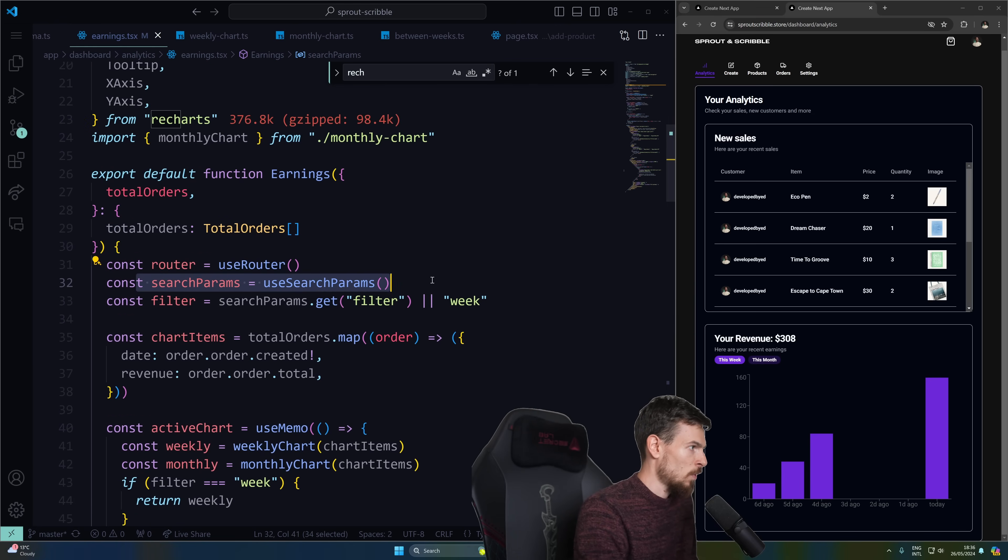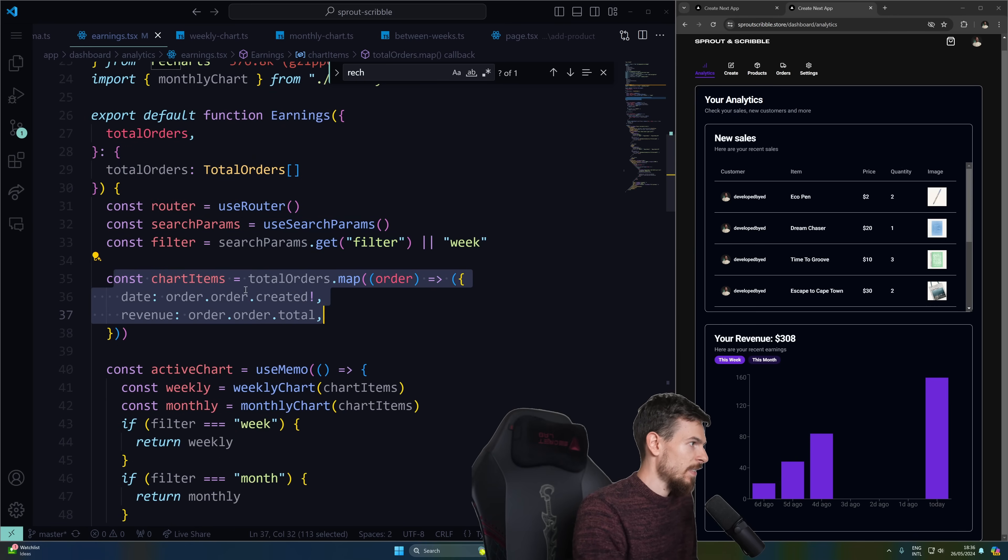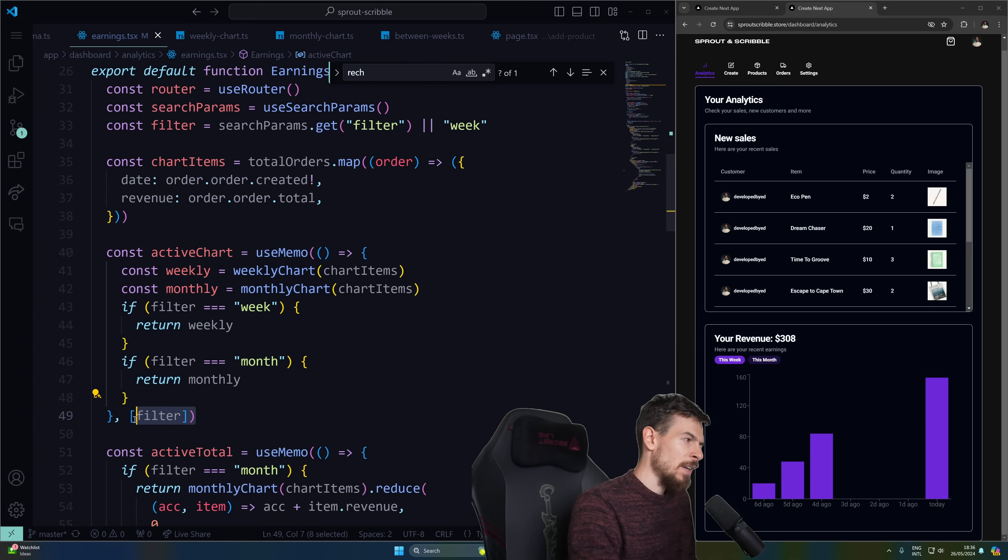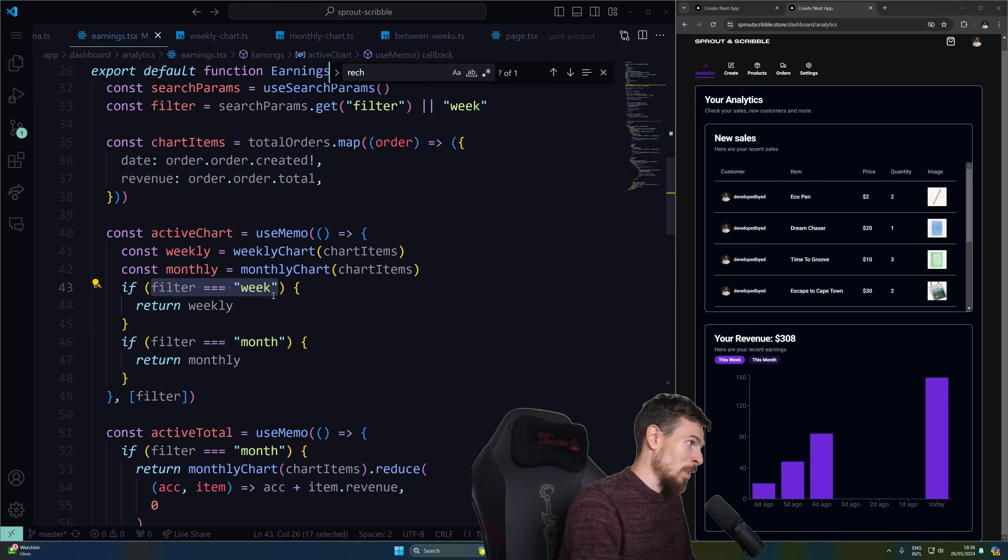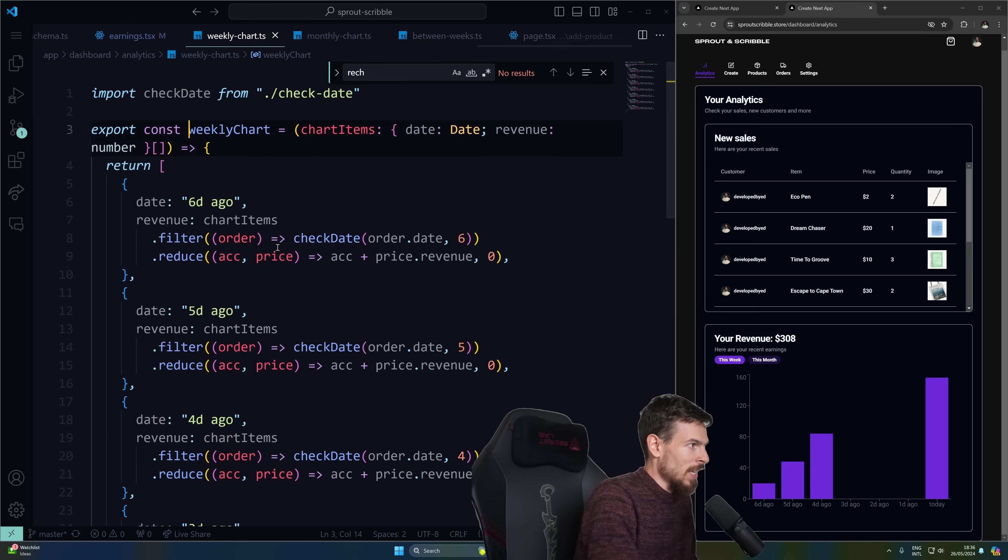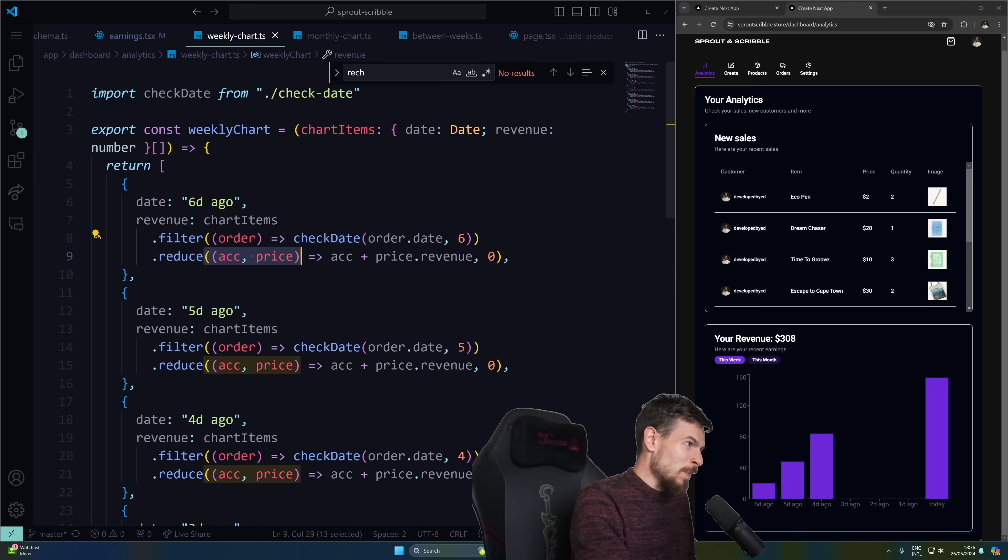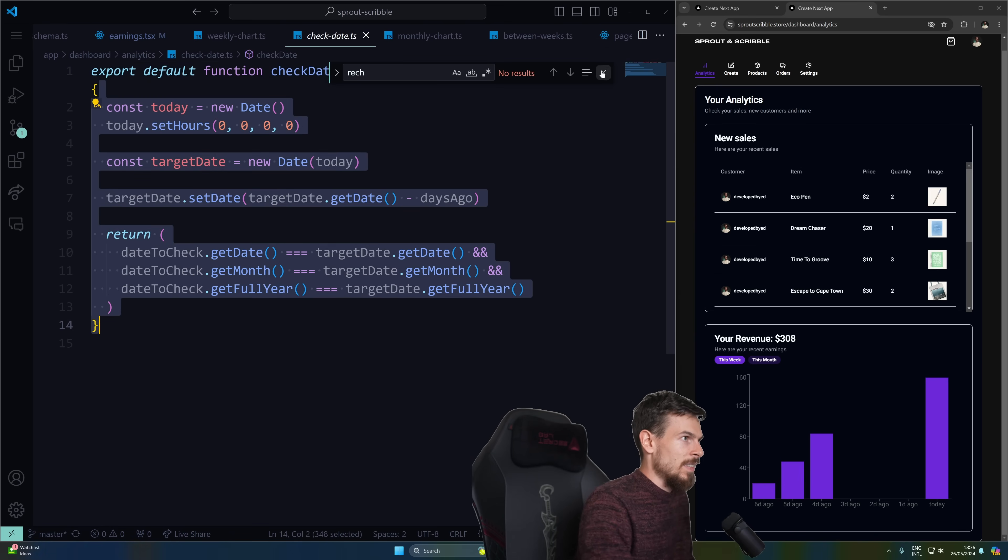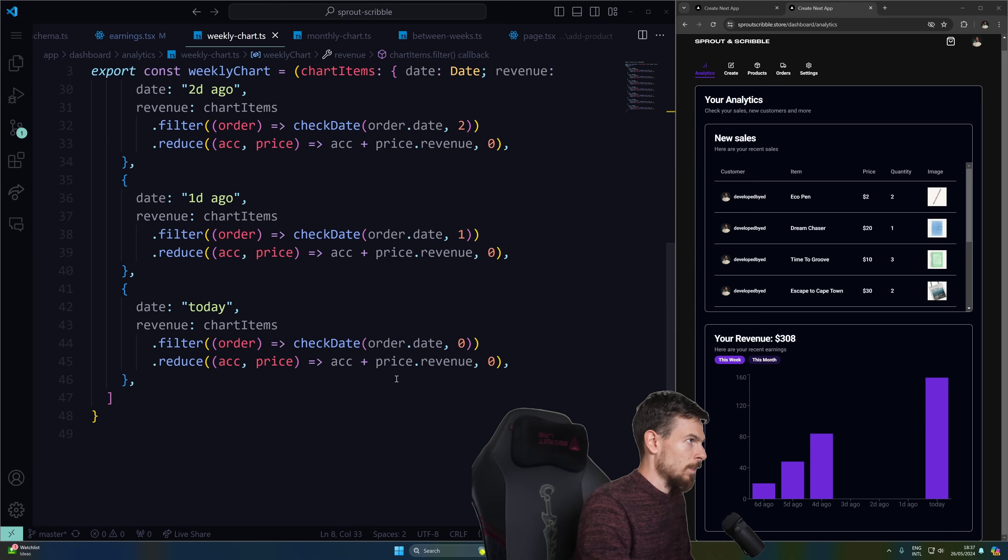So we'll do a search params. I'm getting the filter. If it doesn't have a filter, just put the week by default. So I'm passing this chart items in to this active chart that has a use memo. And this re-triggers every time the filter changes. And then I just have one for weekly and one for monthly. And if the filter equals week, then I'm returning the weekly chart with the array that has this basically. Let me quickly show you. So if I go to the weekly chart, essentially, I'm looping over this and checking the date and see if it qualifies within that date. And then I'm reducing the price and just adding all those totals together. So on the check date, it's just like a simple function here that I'm checking. It's going to take in a date to check and days ago. So that's how I'm doing it here. And I'm doing it for all these days.